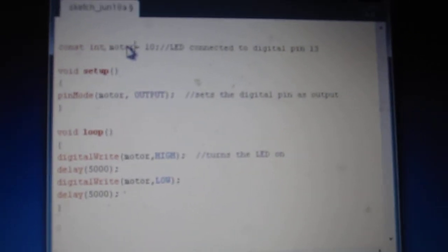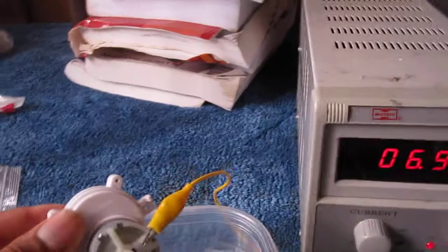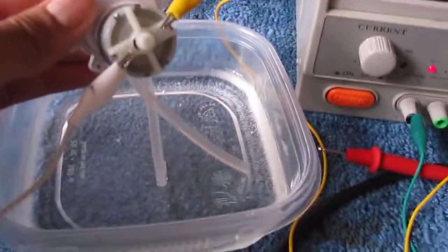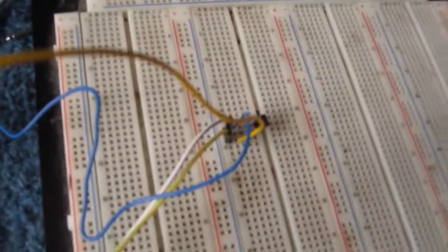In order for the circuit to work with the Arduino, you need to connect it to a transistor because the board by itself doesn't give out enough current. We need a current amplifier. I use a PN2222 transistor.